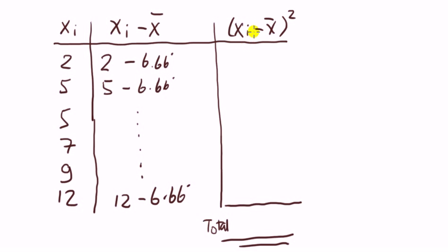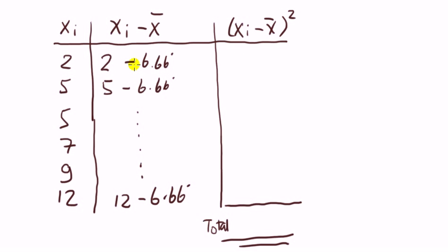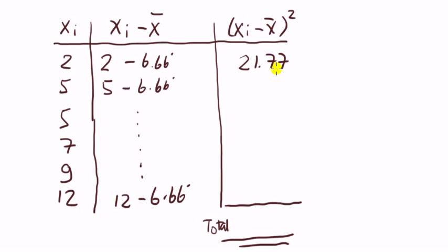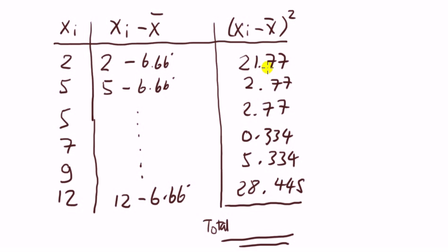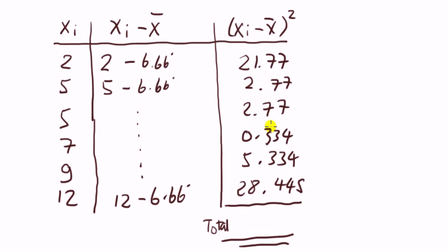Next, for the third column, I need to take each of these entries here and square. So, this one will be 2 minus 6.66 recurring all squared. I get 21.77. And if I do it for each of these cells, I will get these numbers, which, well, you check it, I hope they're right.